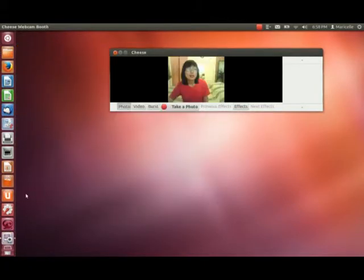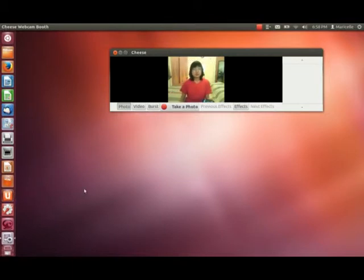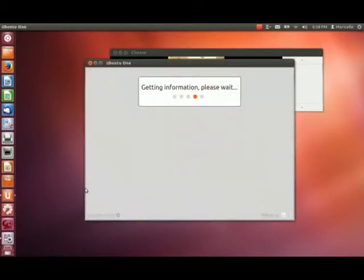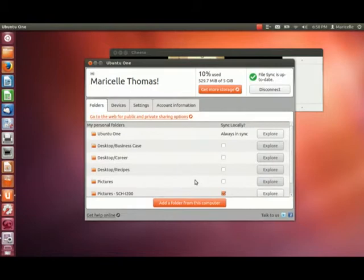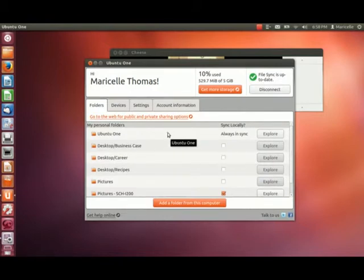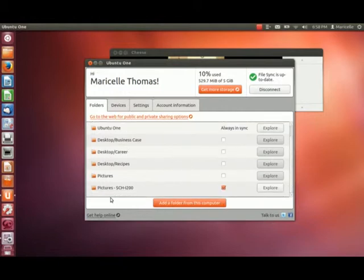All you need to do is sign up for an account at Ubuntu One, and it should come with your Unity launcher. If you double-click on that, I'm already logged in automatically because I set it up that way, and you can see these are all my folders.